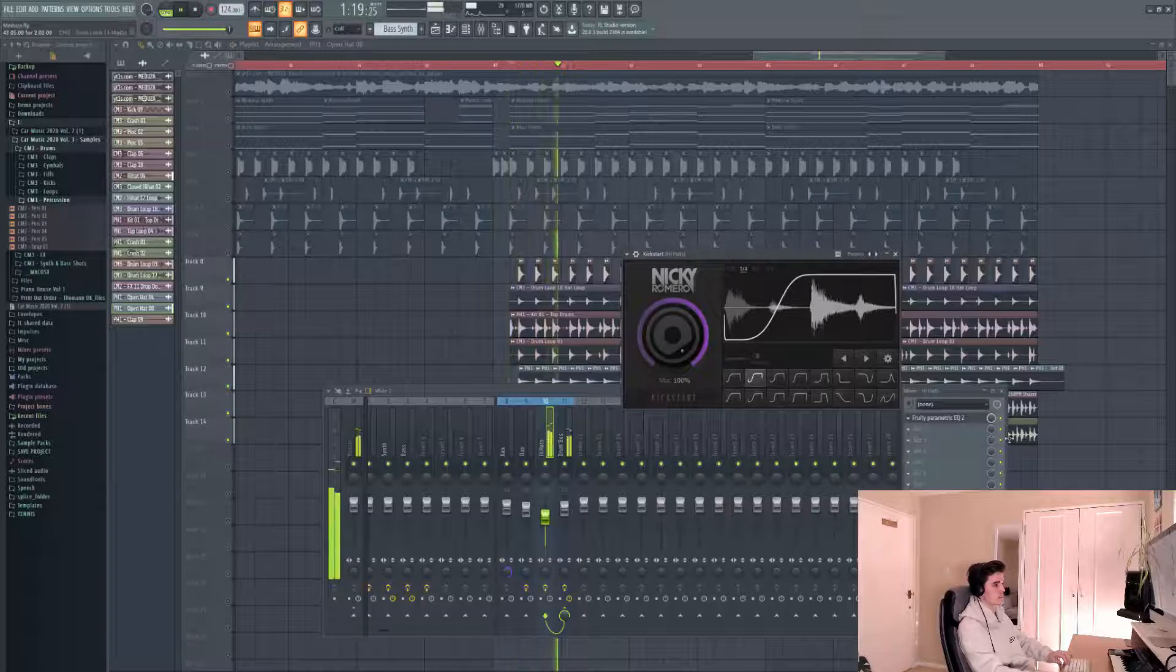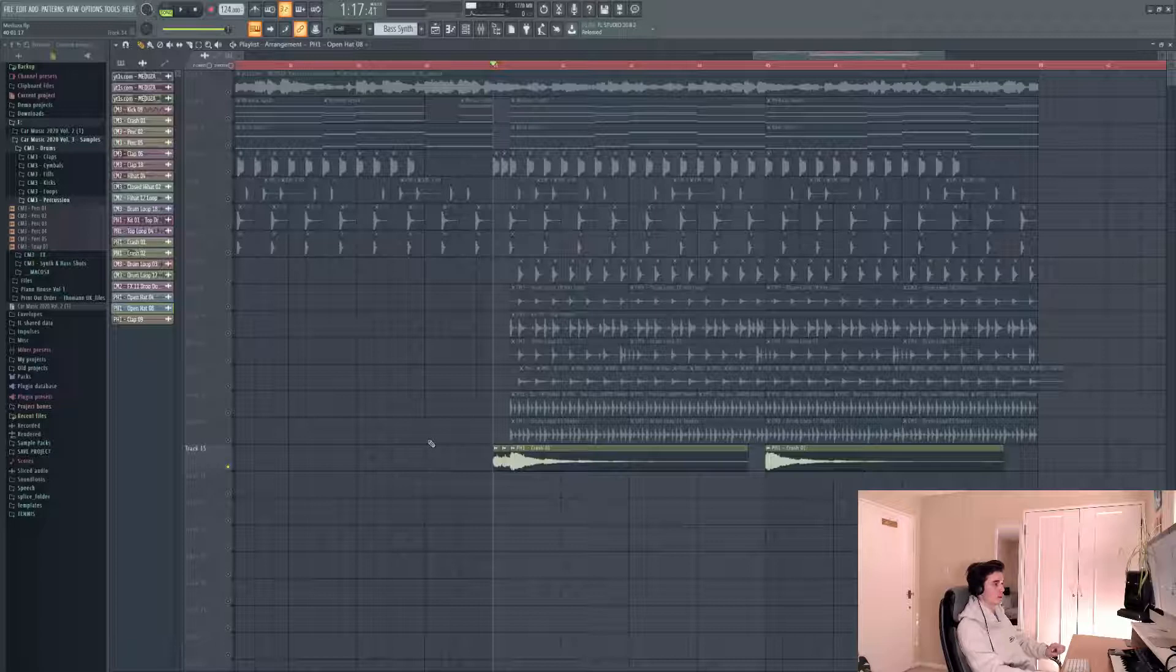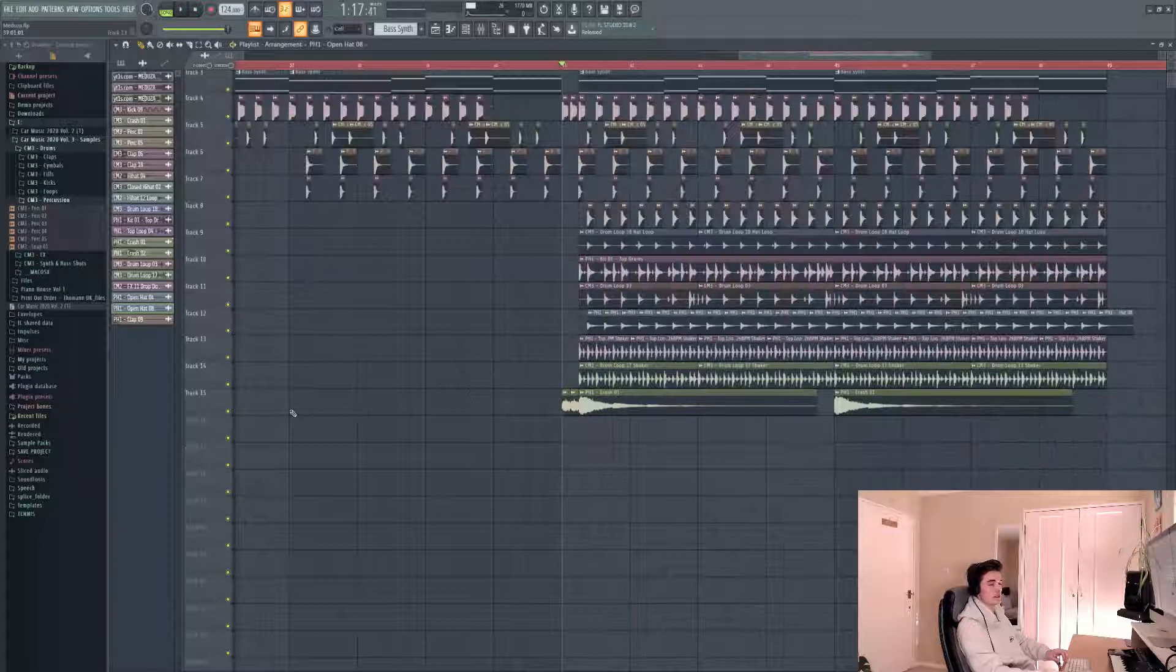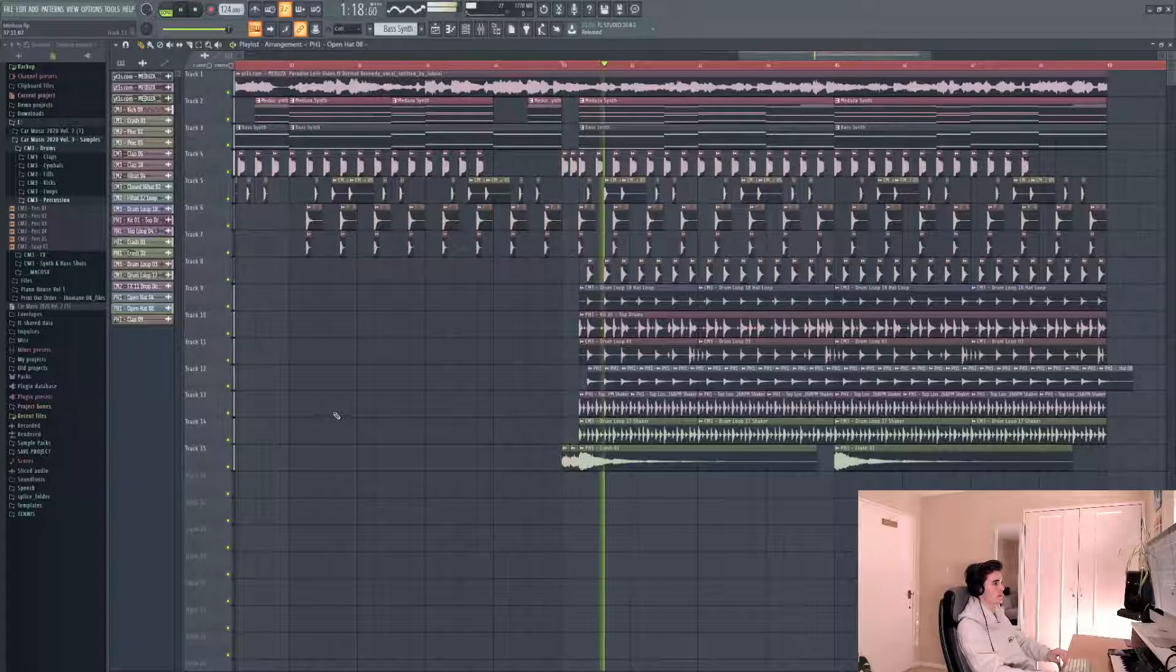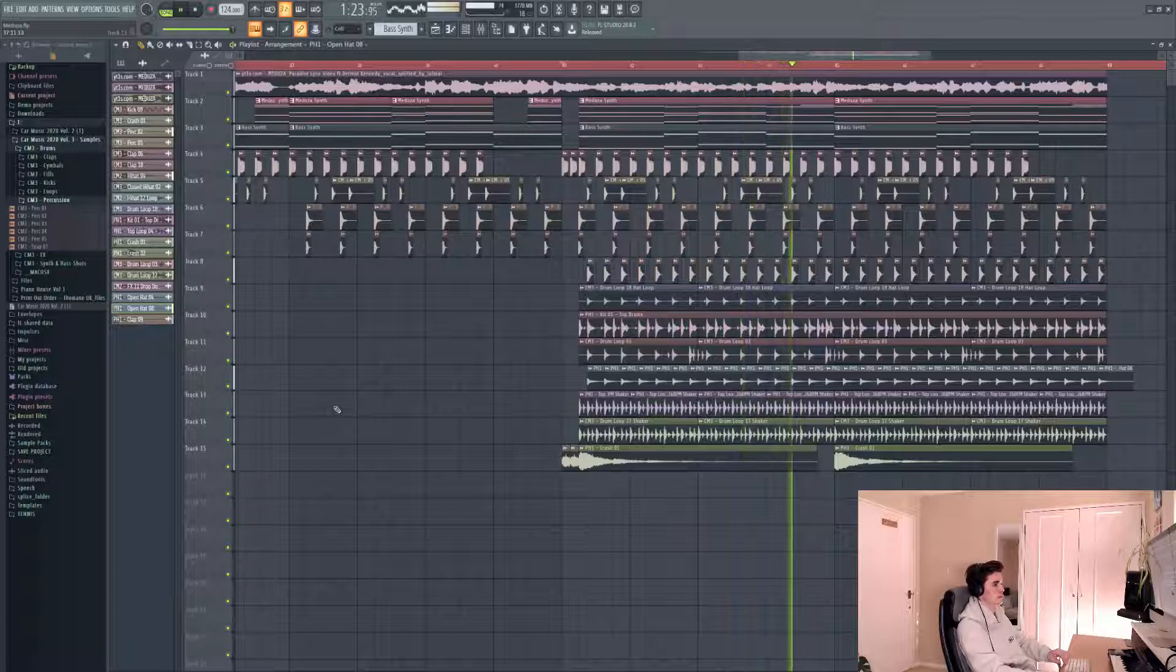Another really important part of this song is the cymbal crashes that come in on the second half of the drop. These help give it that huge feel when all the hi-hats are coming in. Finally, I'm going to add a big downlifter to give all the energy and release this song needs.